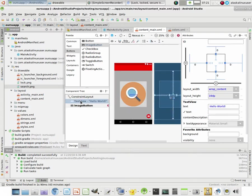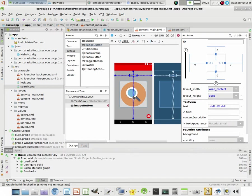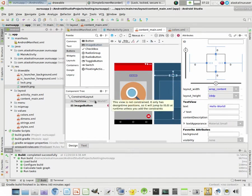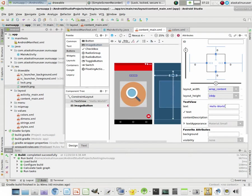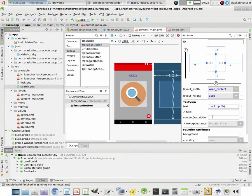And we're going to take our text view. We're going to move that to be up here at the top. Right there. And our text view right now says the text of Hello World. And we're going to change it to say, look up files.